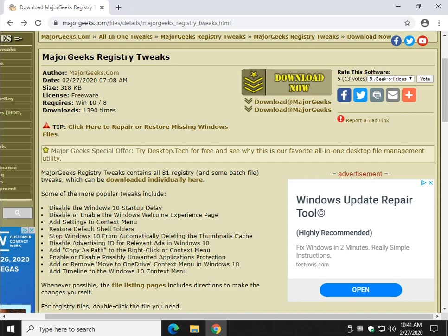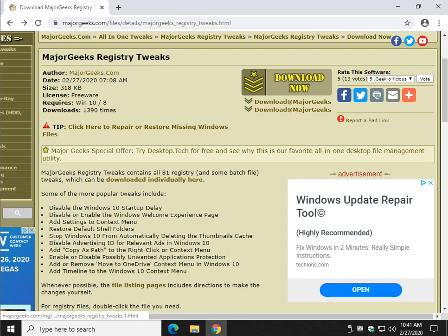However, you probably should back up your registry. Another thing you can do, go to this page in the video description, expand the description to find it, click download now, get the file on your drive.